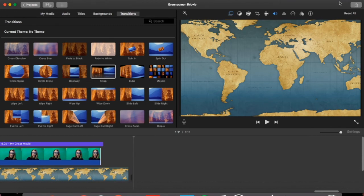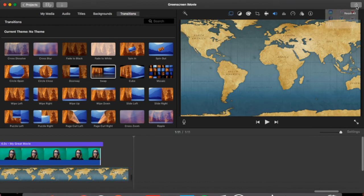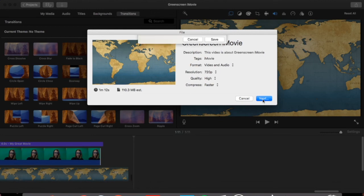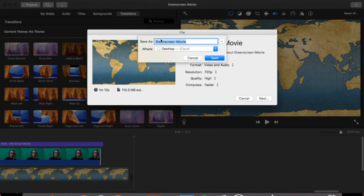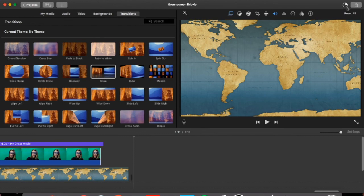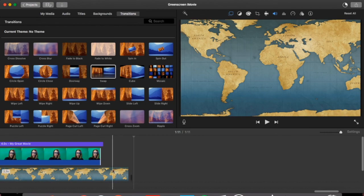When you've completed your iMovie, you can actually go up to share, click on file, a new window will appear. You title it and then you hit next. Save it to the desktop and click save. This icon up here will fill up and when it is complete, it'll be fully exported and you'll be able to watch your green screen movie.